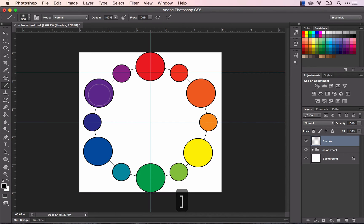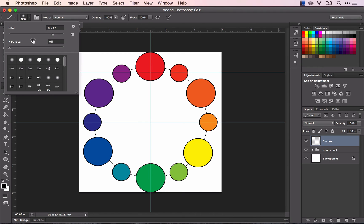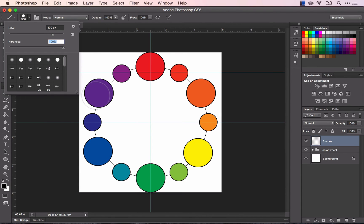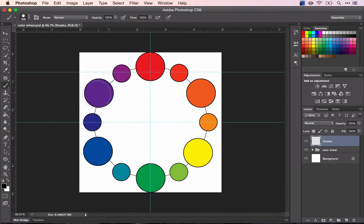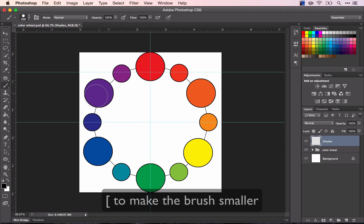And you'll notice that I had a soft brush, so I'm going to switch to a hard brush. Again, make it slightly smaller than my circle.